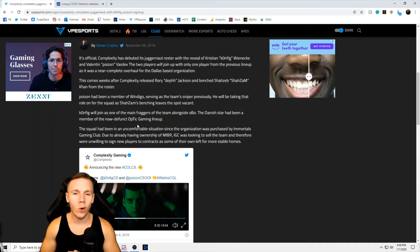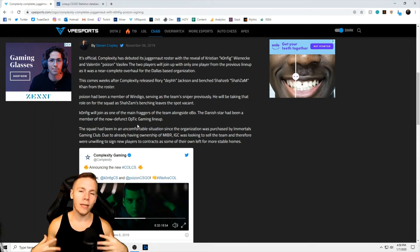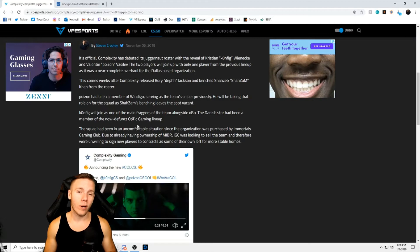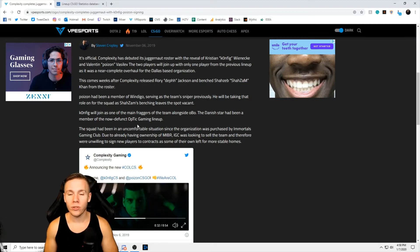What's going on guys and welcome back to my YouTube channel. I'm Steven or Heartbreaker and today we're going to be breaking down this new Complexity lineup.